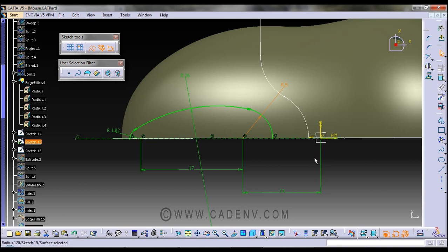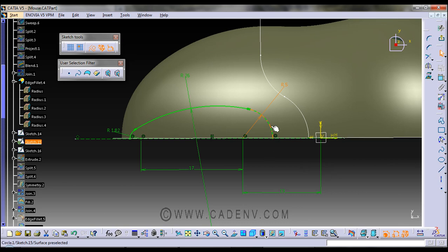And this center point is 13 mm from the axis. So it's better to construct this circle first, and next this circle.